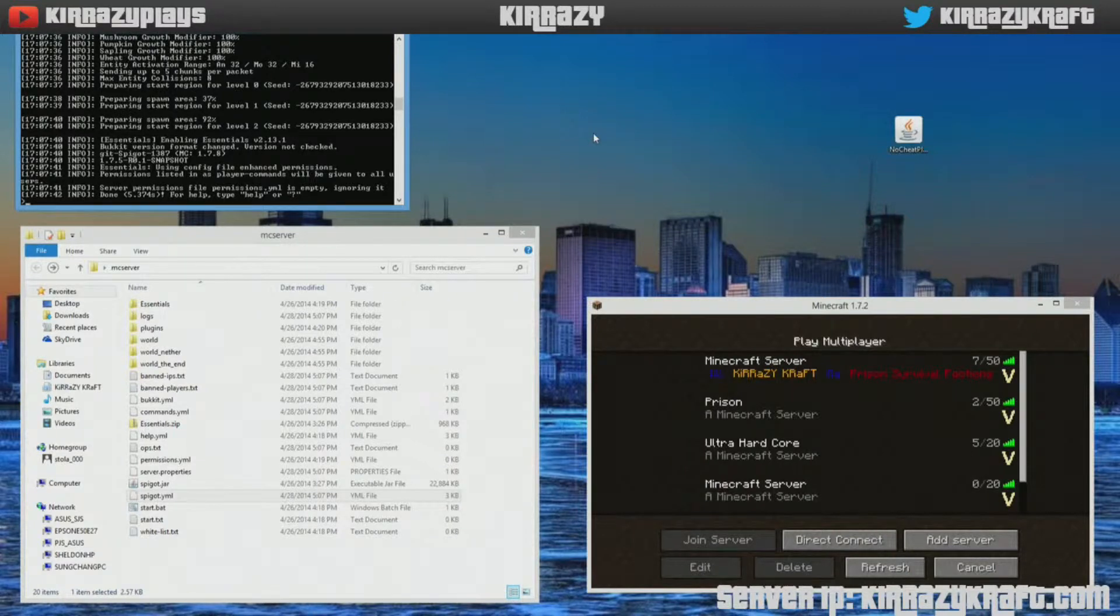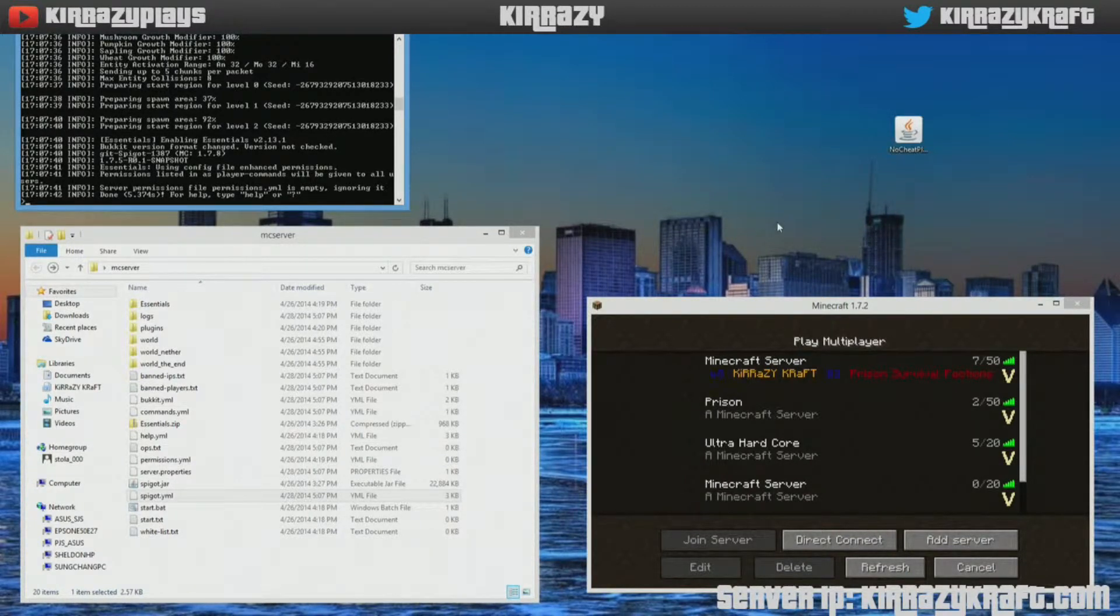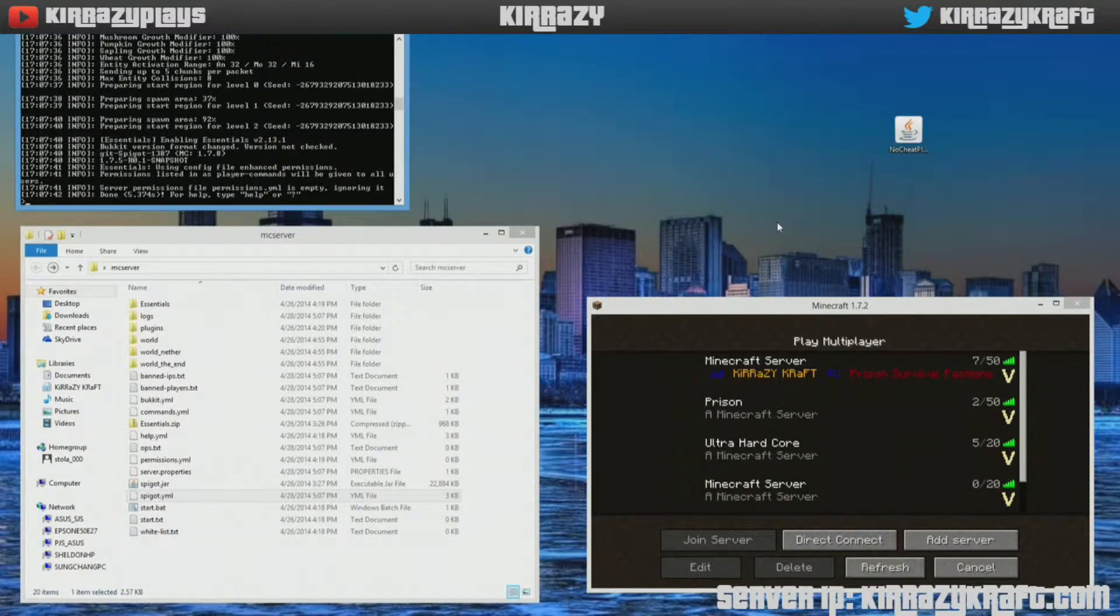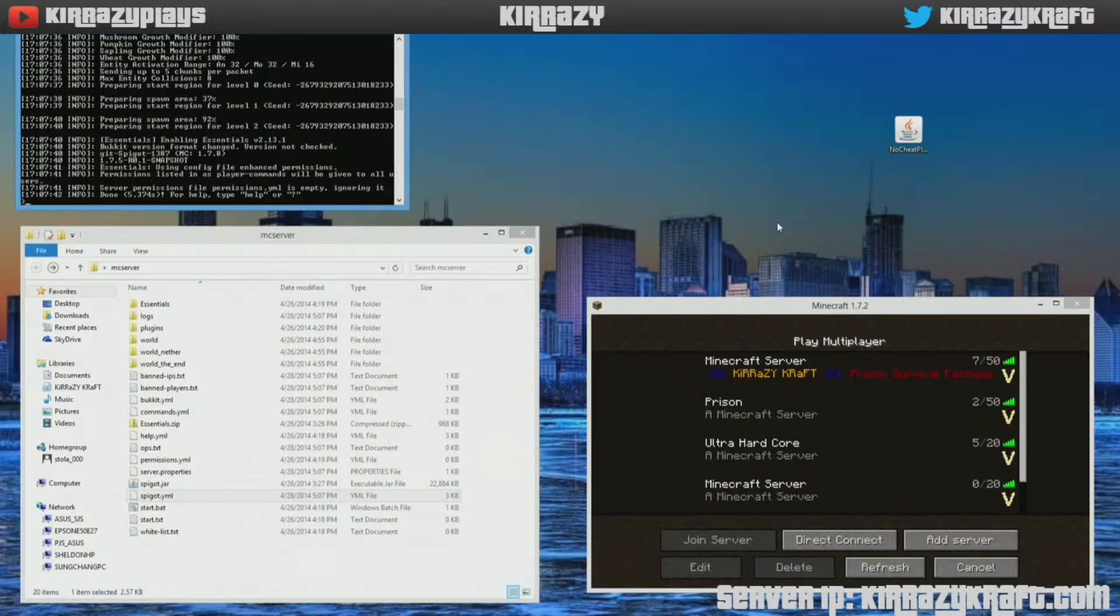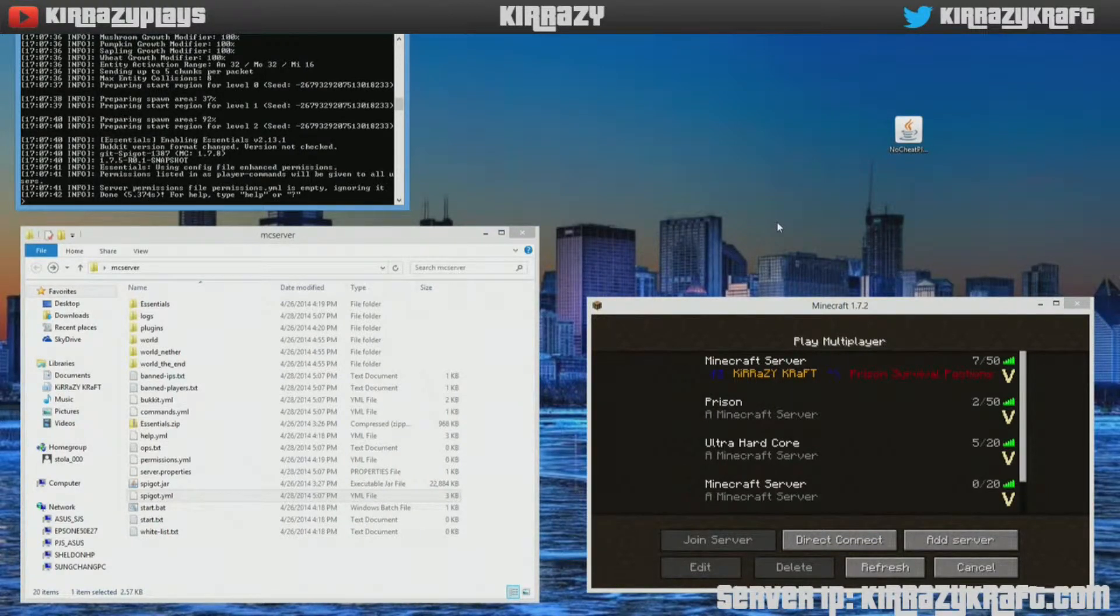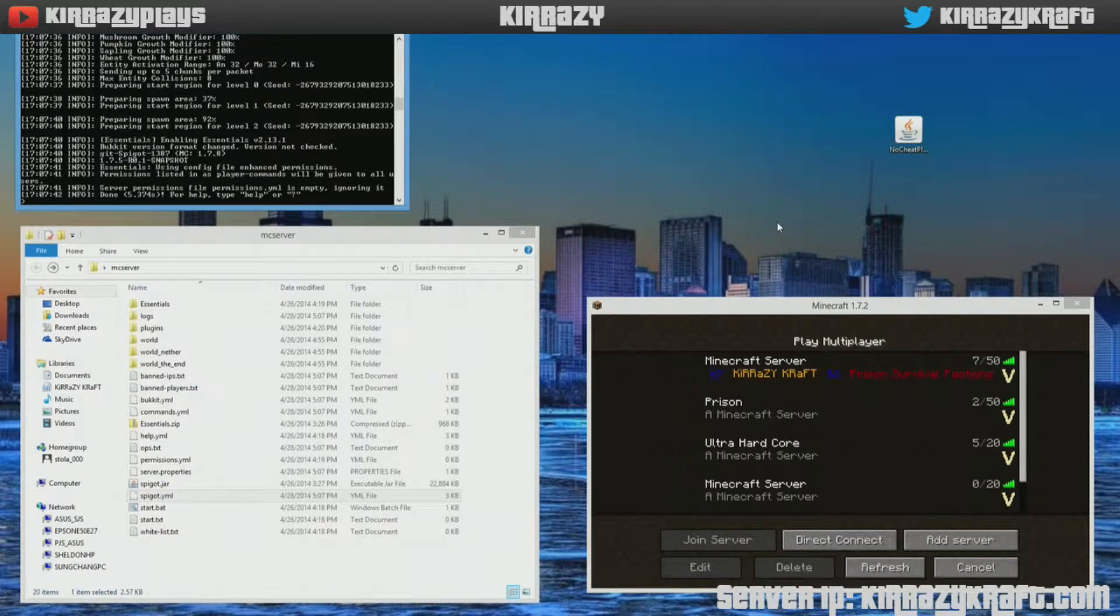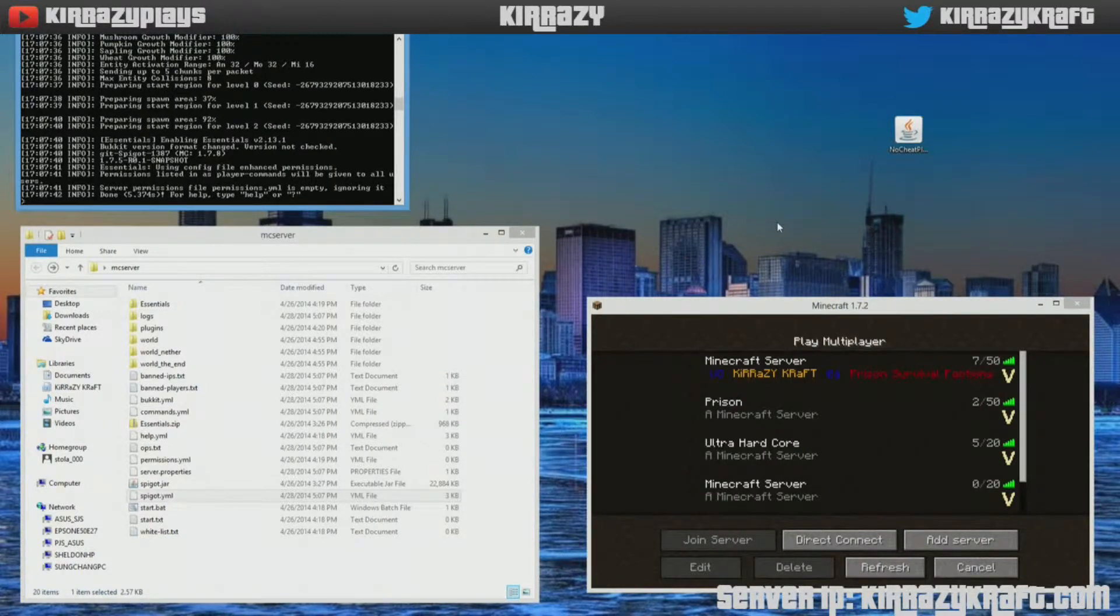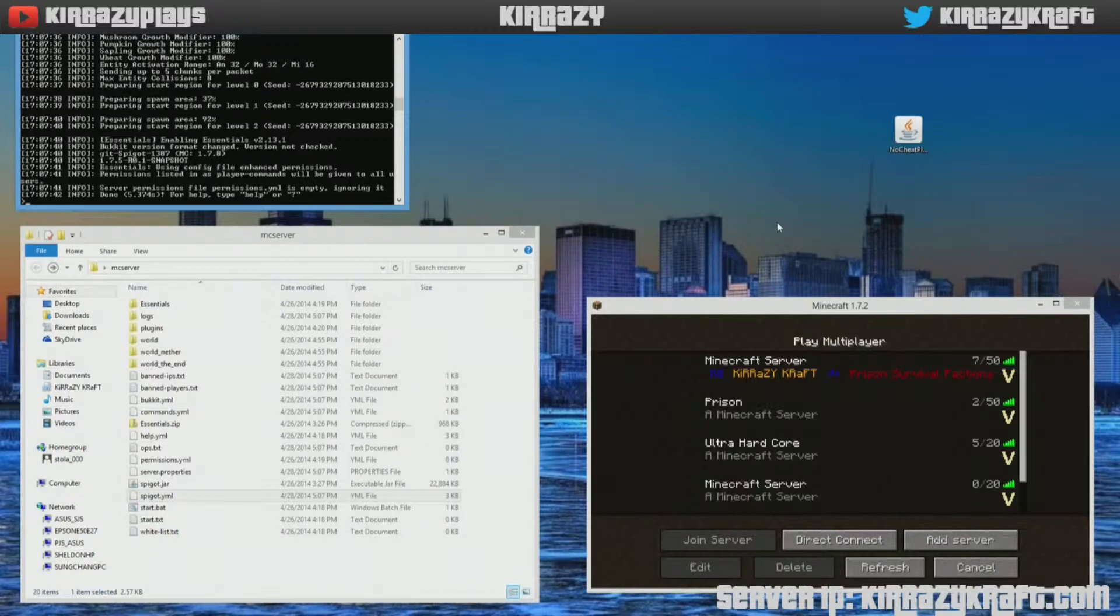What's up YouTube, Kurt here bringing you another Minecraft tutorial. This is more like a tip. Let's say you have your own home private server or you're a person that's setting up a small server that's open to the public.